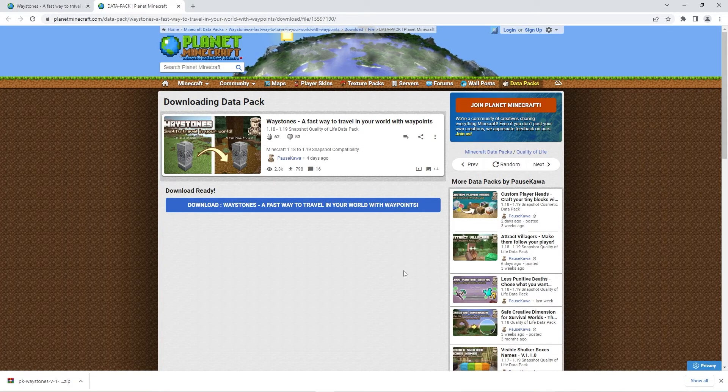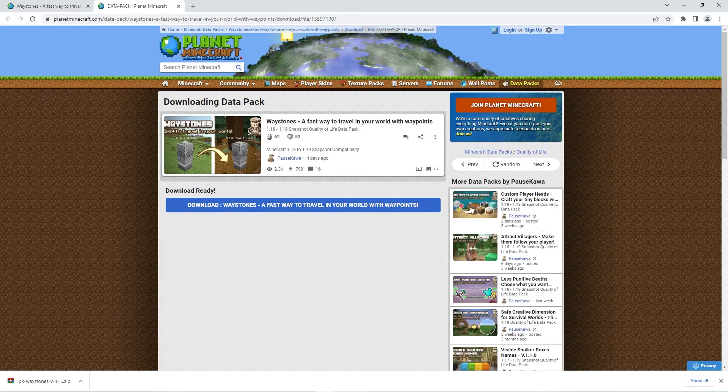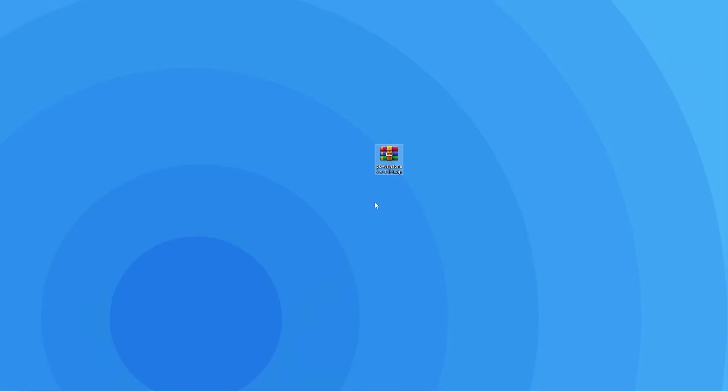Once that's done, we recommend dragging this datapack zip to a place where you can easily access, for example your desktop. That is so it's easier to follow the next few steps.